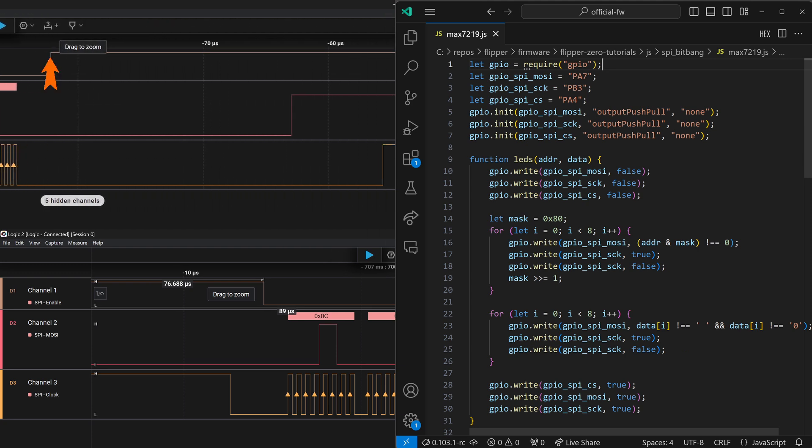Our CS goes high, so we'll GPIO.write true to CS. Our MOSI goes high, GPIO.write true to MOSI. And our clock goes high, GPIO.write true to SCK.